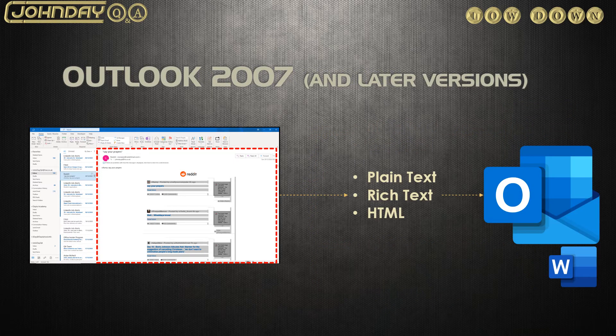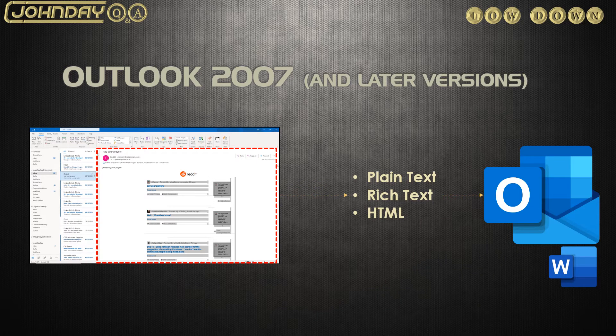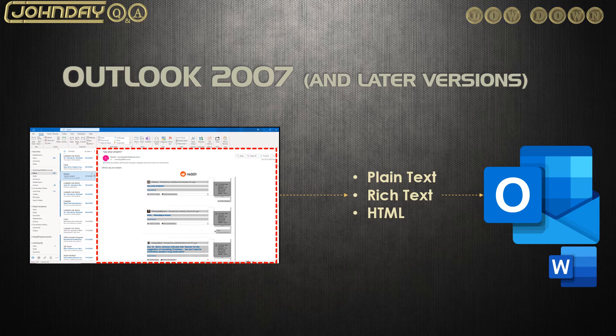So, Microsoft updated Outlook 2007 and all later versions so that the email messages were managed using one revamped editor based on Microsoft Word. Now, they only had to update one tool.